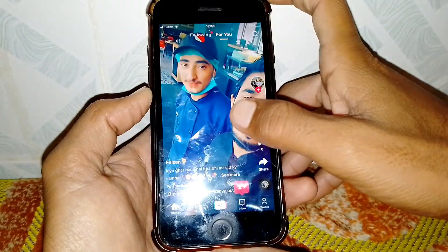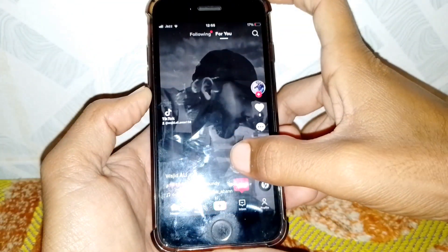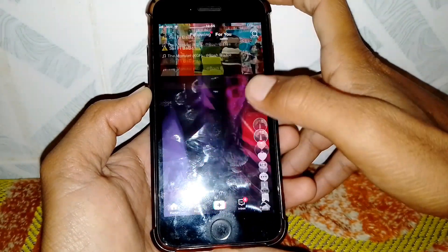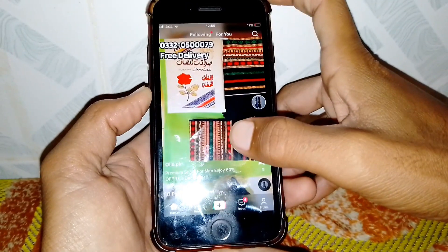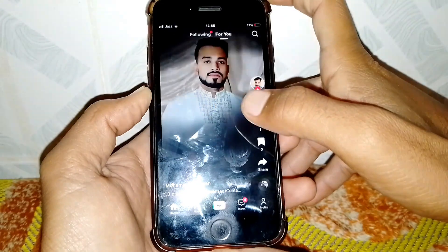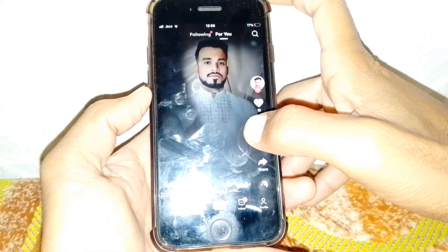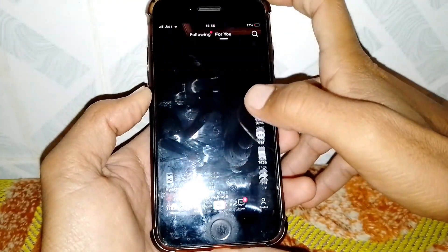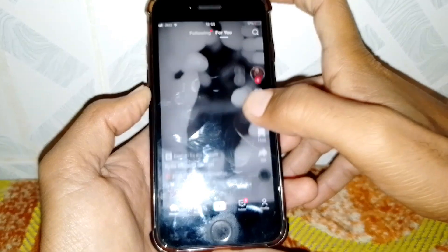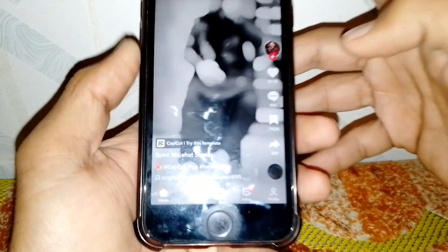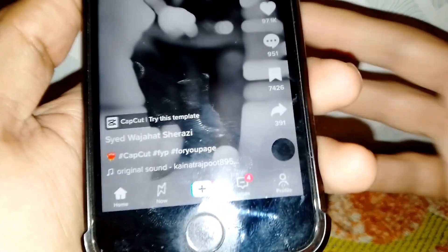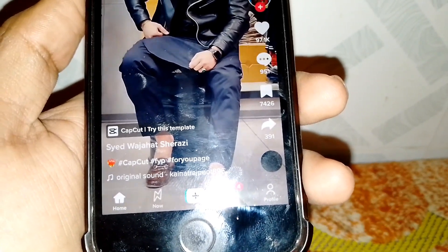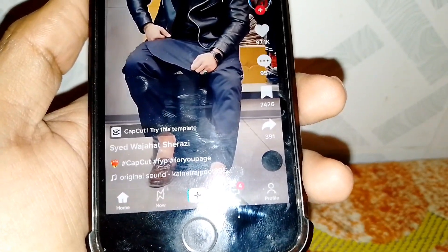As you can see, it's not showing here — this means they are not using the template. This person is also not using this template. But here you can see it is showing, and this person is using a template from CapCut.